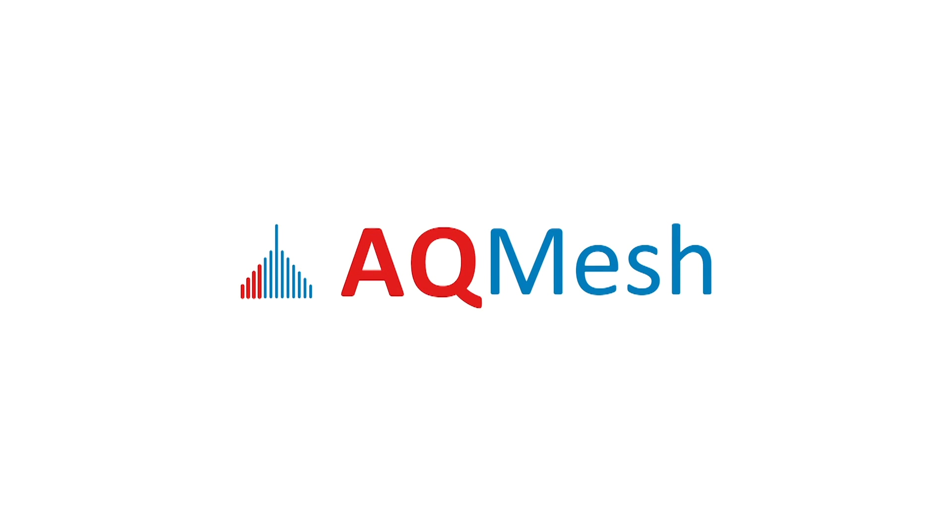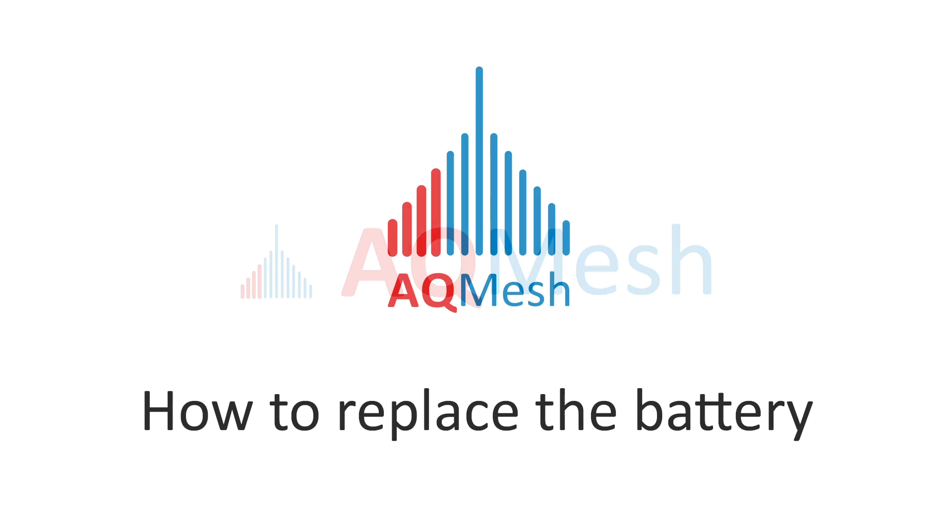Welcome to the AQ Mesh battery replacement video. I'm now going to walk through the process of replacing a battery in an AQ Mesh pod.